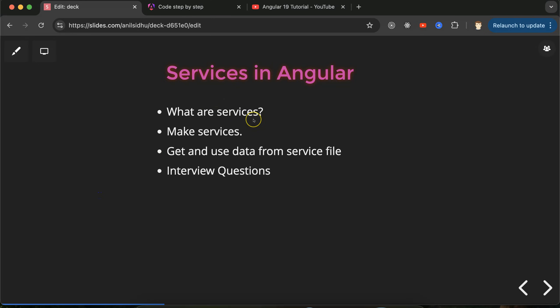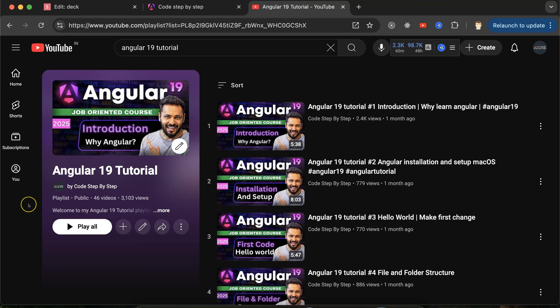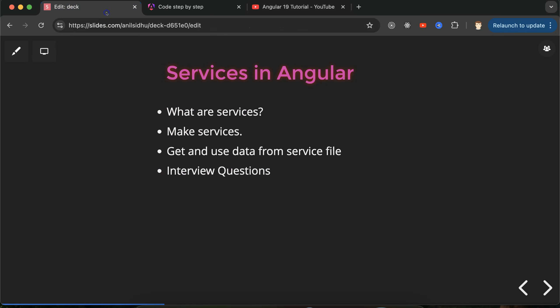First I'll explain what services are and why we use them. After that we'll make a service and see how we can get and use data from the service file, and at last we'll discuss some important interview questions. This is an Angular 19 playlist that will help you with Angular jobs, projects, and interviews. You can access this playlist from the description box.